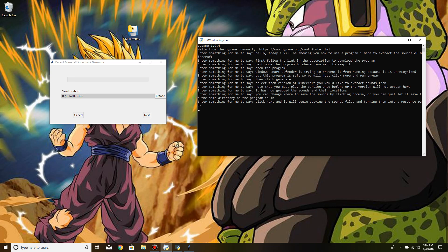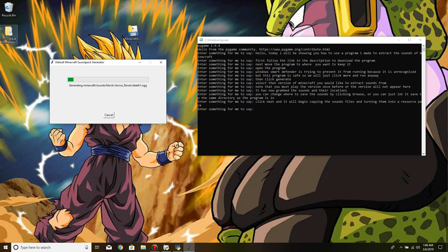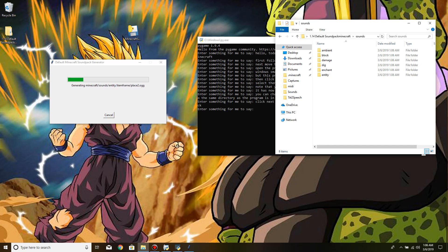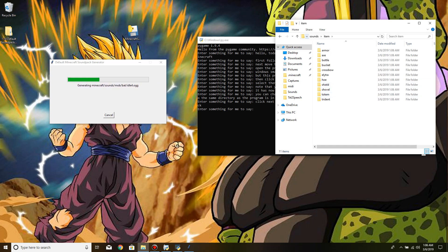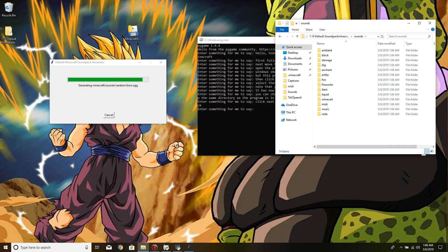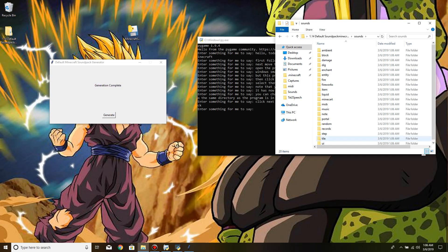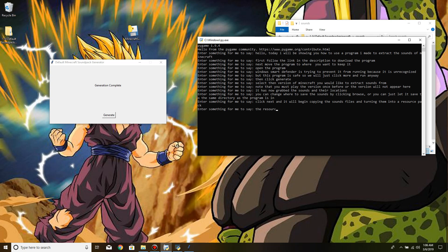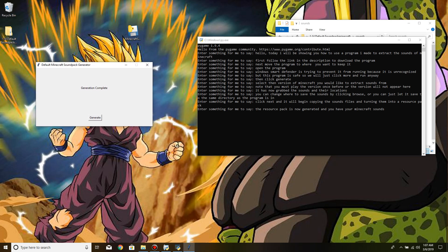Click Next and it will begin copying the sound files and turning them into a resource pack. The resource pack is now generated and you have your Minecraft sounds.